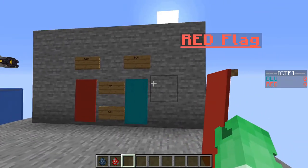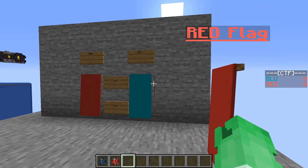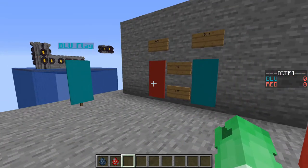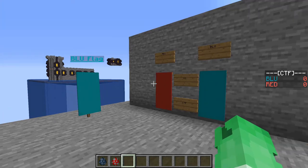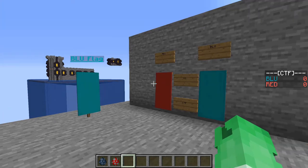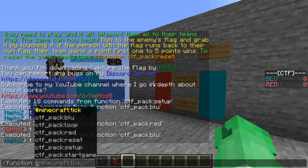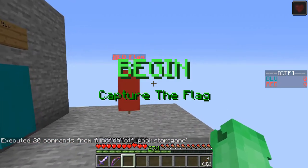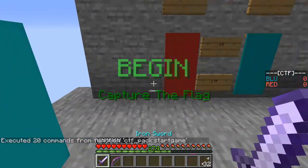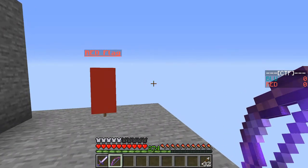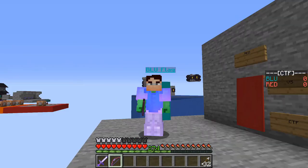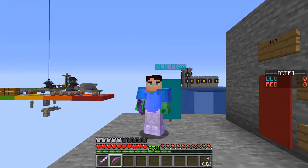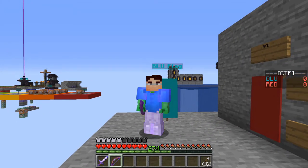Once you have your teams all set up and organized, it's pretty much done. All you really need to do is type in slash function start game. Your friends will be teleported to their individual flags, and you'll get kitted out with some armor, a sword, and a bow. Pretty cool stuff.